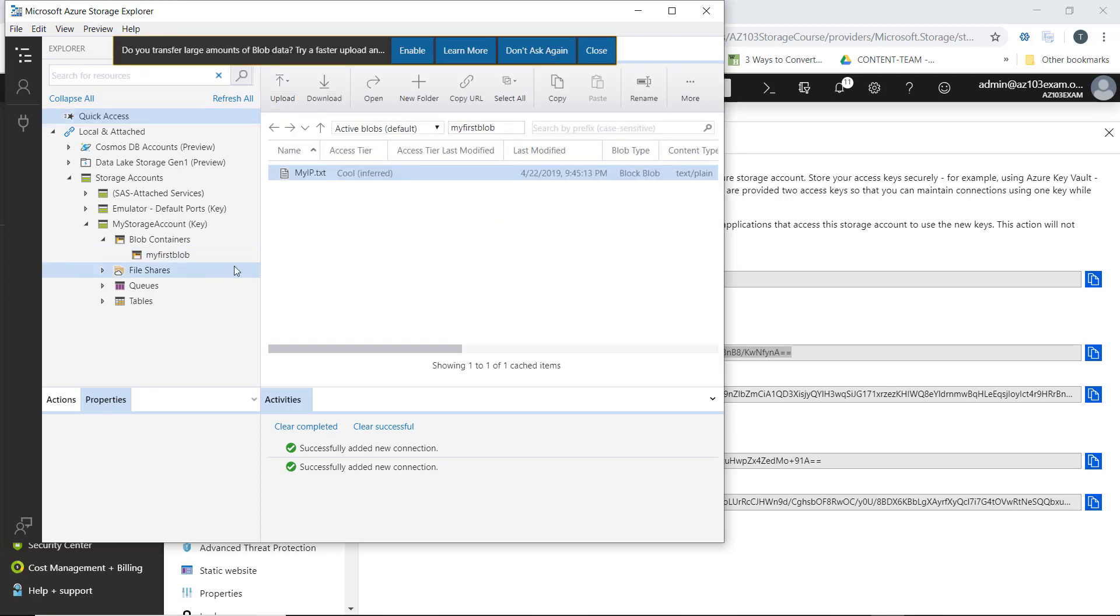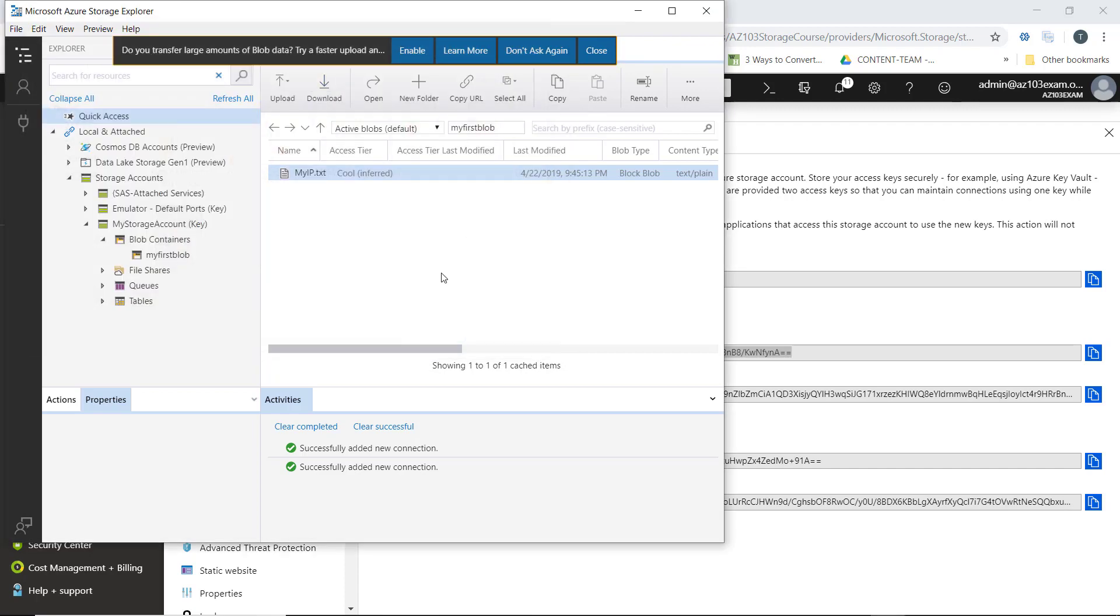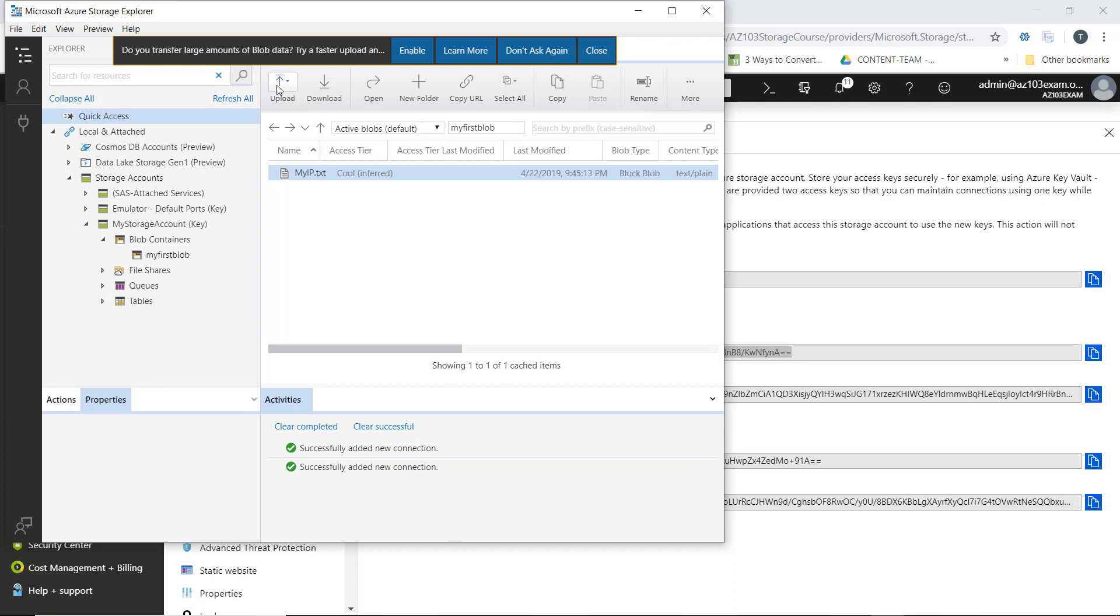At this point, we can explore our Azure storage using the Microsoft Azure Storage Explorer tool. For example, we can download, copy a URL to our file name, and we can even upload new files.